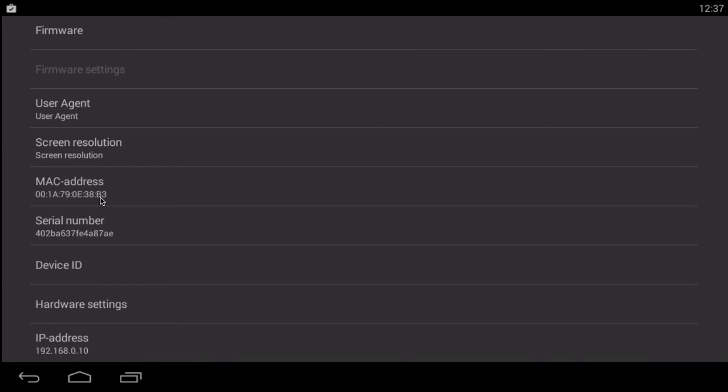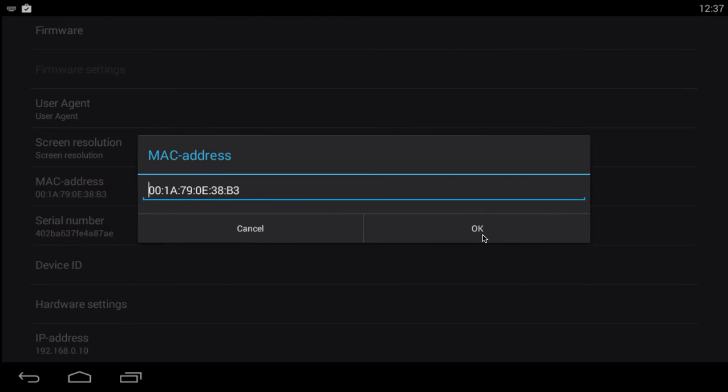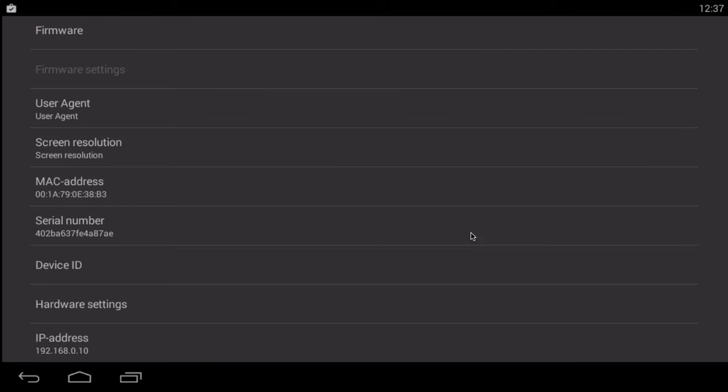99% of the time you don't have to change the MAC address. If you just have to just click on it, then you can edit and then just hit OK.